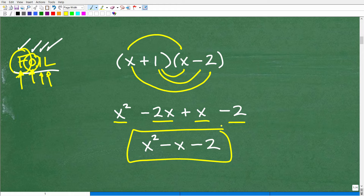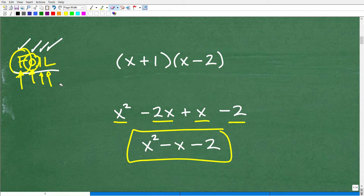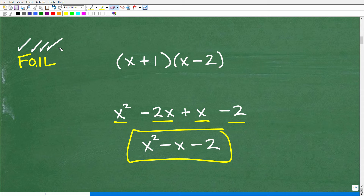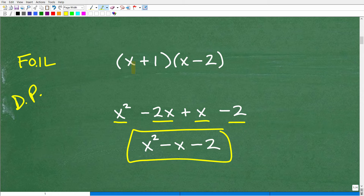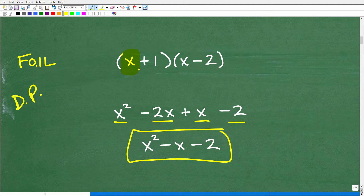Most of you might say that's pretty easy — that's what my teacher taught me, the FOIL technique. But we're going to do this a different way that is the same thing. I want you to remember the distributive property, because it's such a powerful property. The way it works: you take the first term of the first binomial and distribute it across both terms of the second binomial.